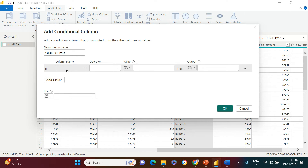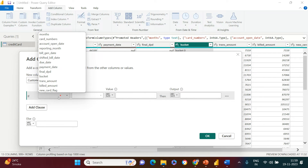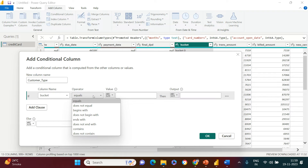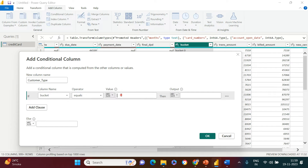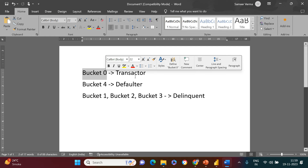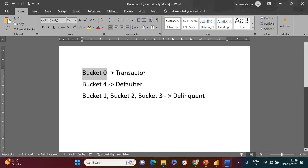It asks which column you want to look into, so I choose 'bucket'. Then it asks how you want to compare it — I select 'equals'. The value is 'bucket zero', referring to the condition: if bucket column equals 'bucket zero', then I want to name it 'transactor'. That first clause is done.